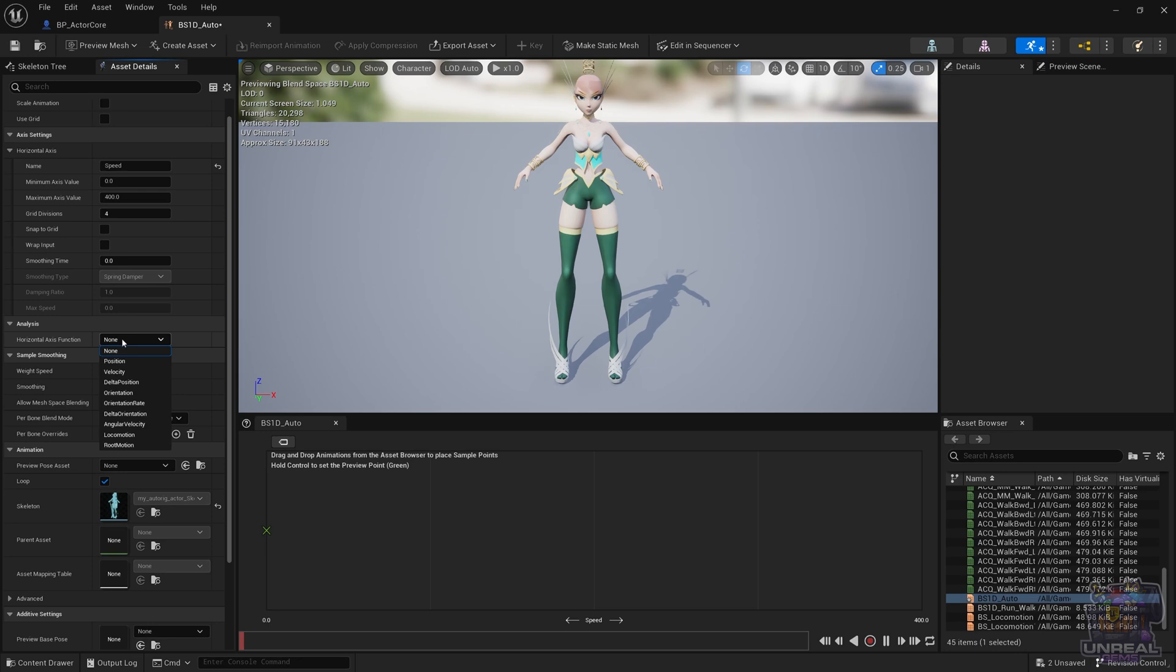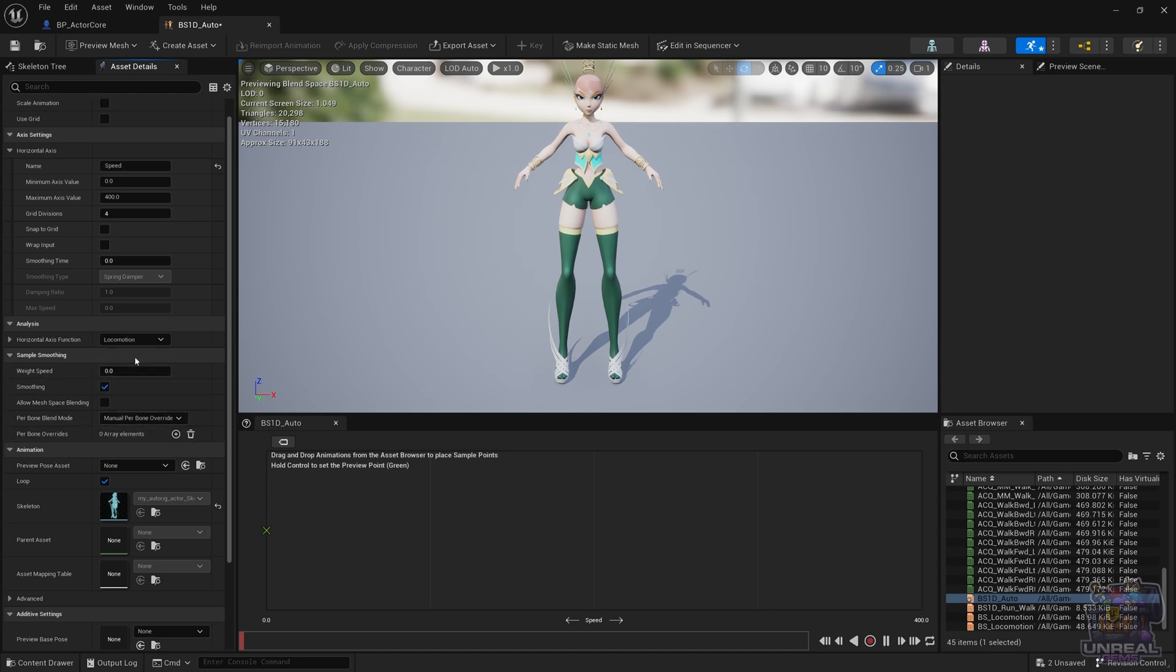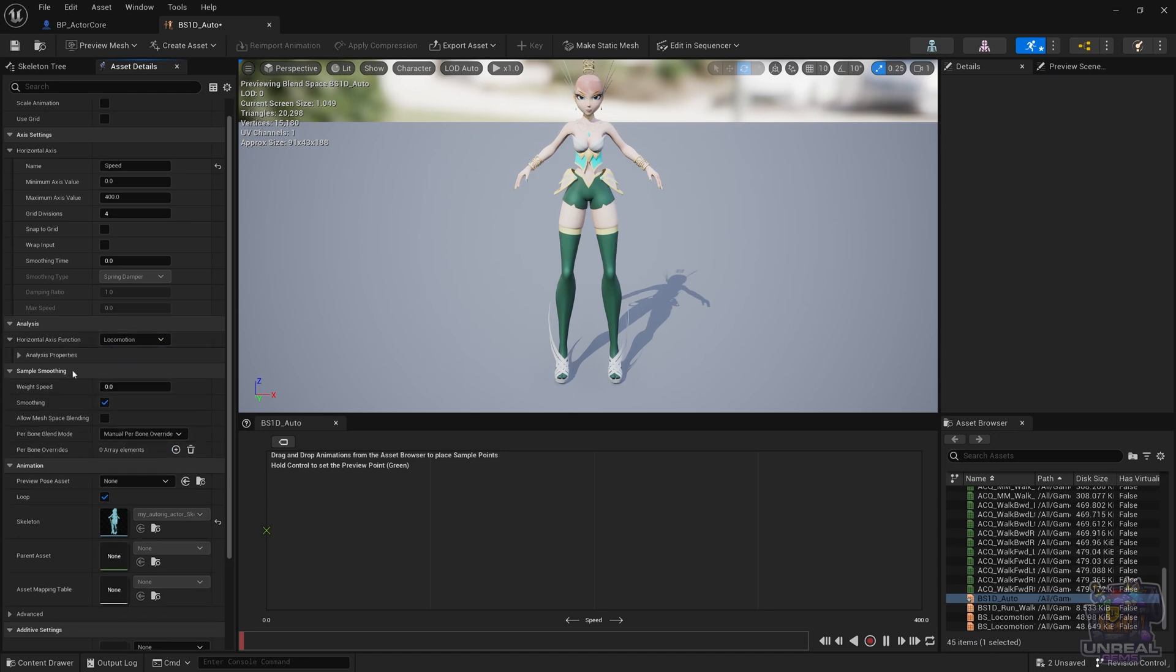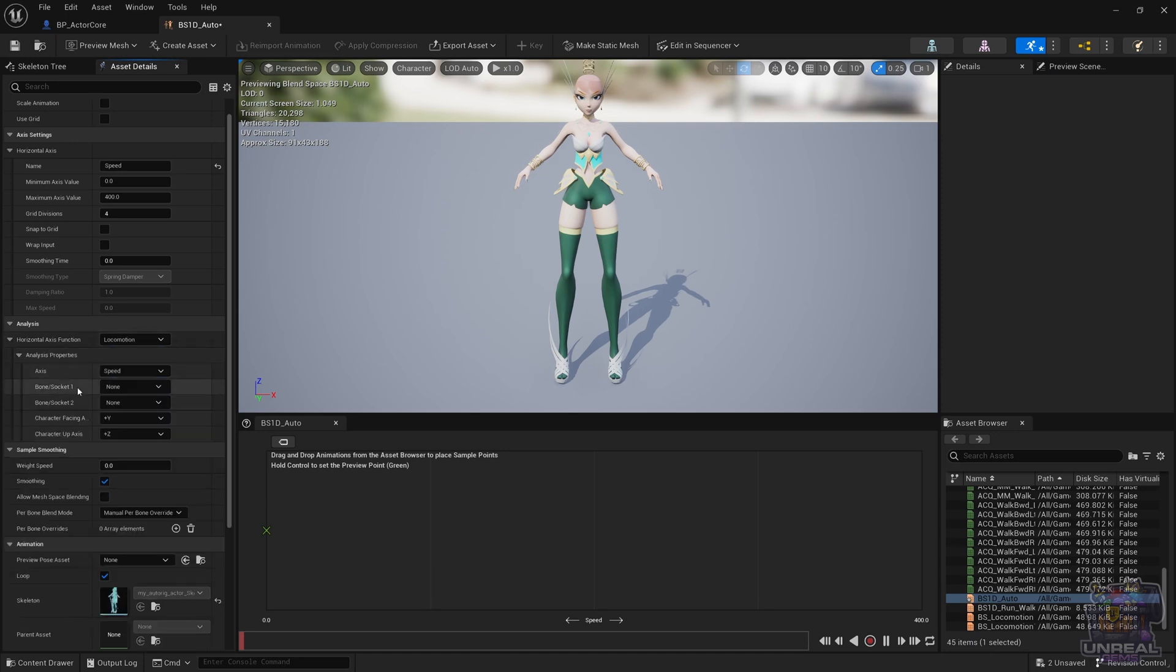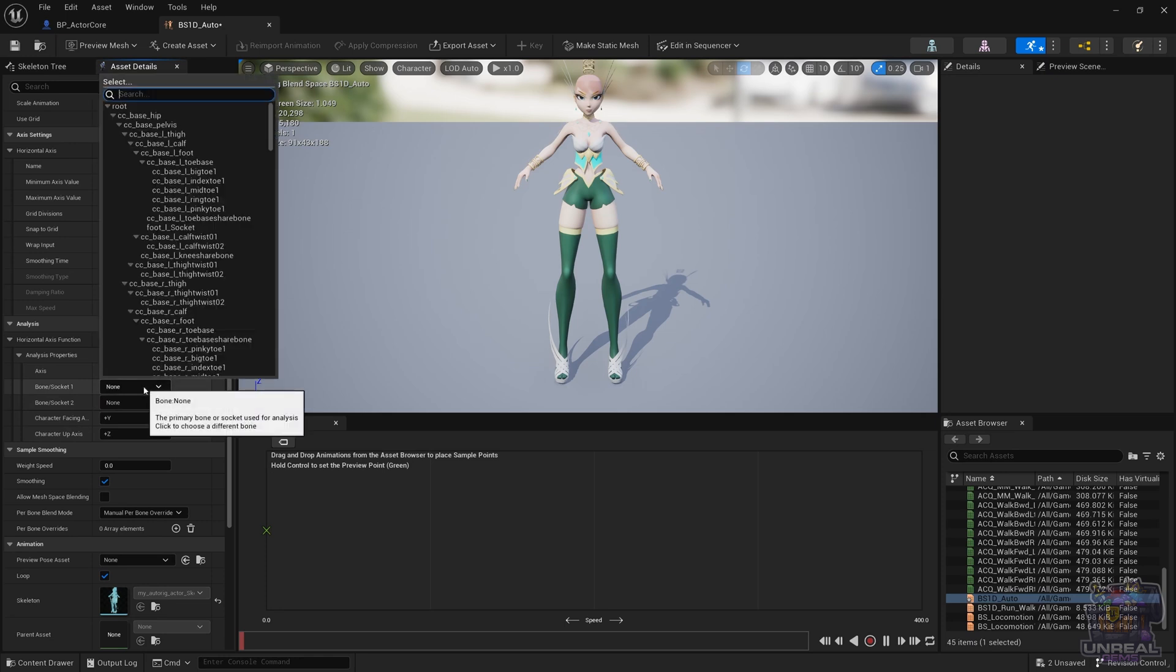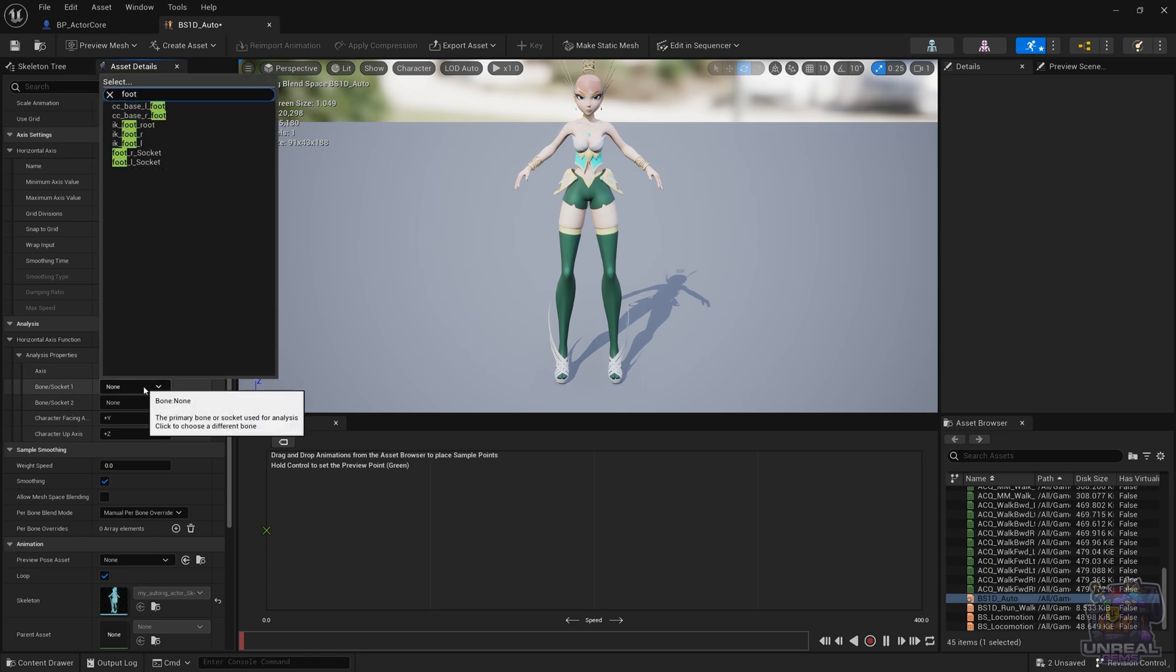Select the analysis type. In our case it's going to be locomotion. Expand the arrow to the analysis properties and in the axis type we can keep speed because it is what we want - positive speed. Then we need to select the foot bones. In my case we are looking for CC_Base_R_Foot.